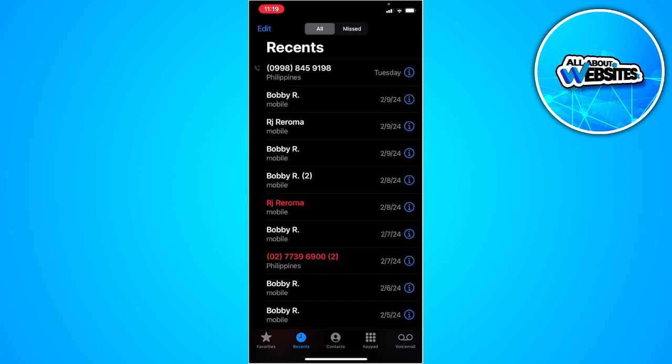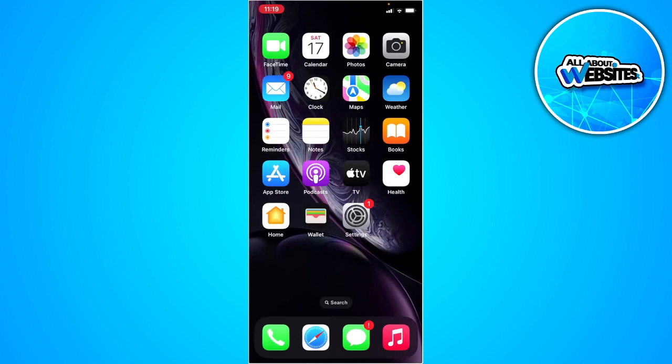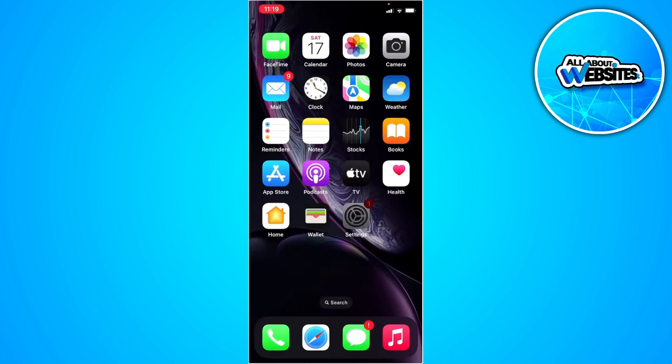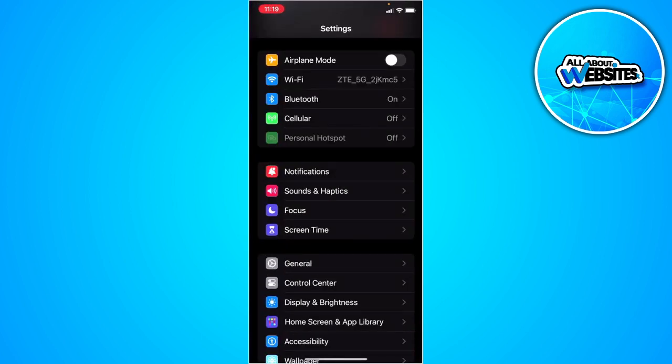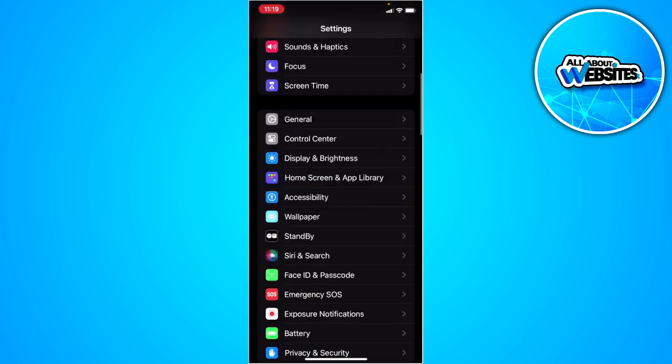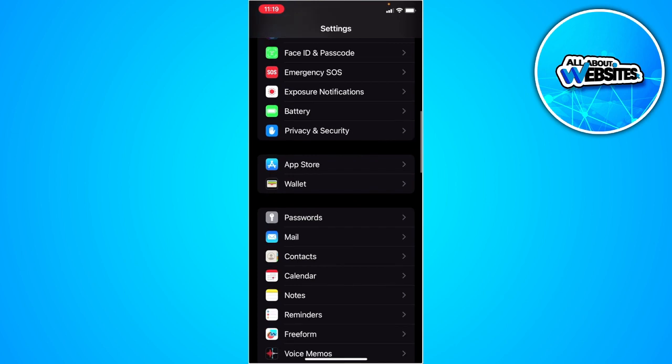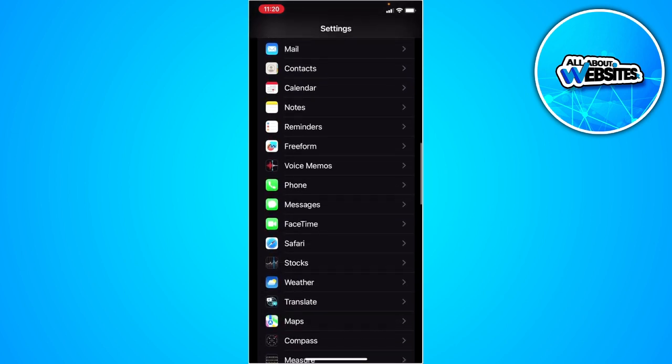To do that, let's go back to your phone settings. From here, scroll down until you find your phone settings.